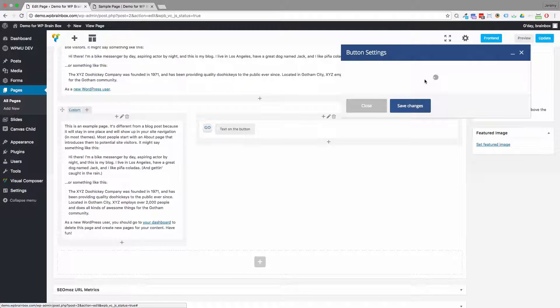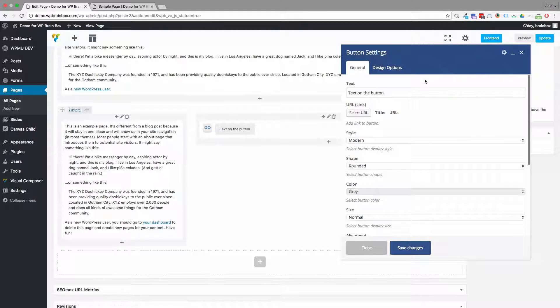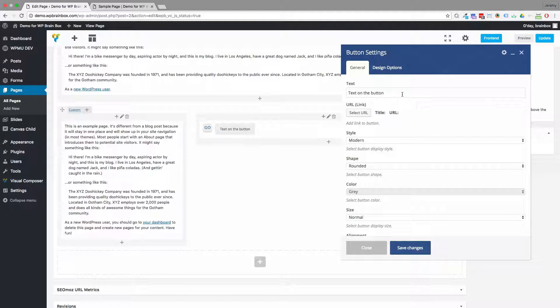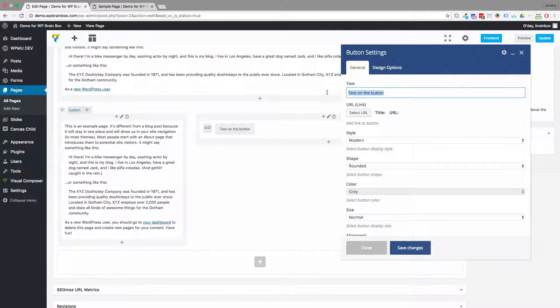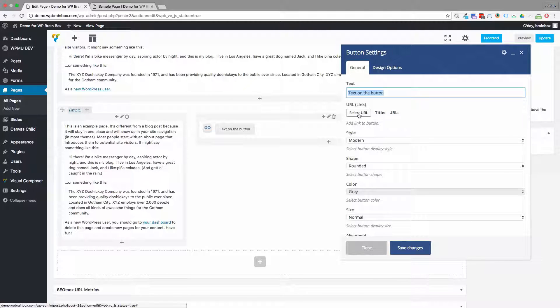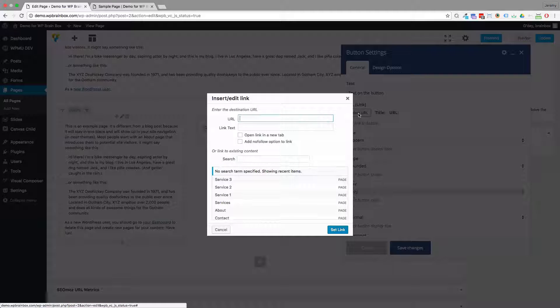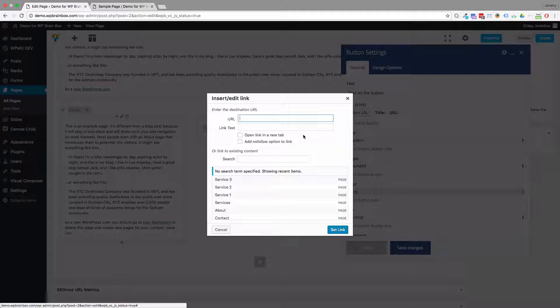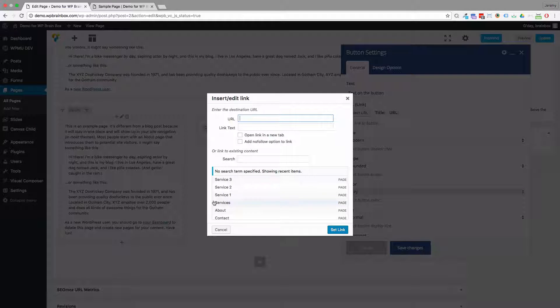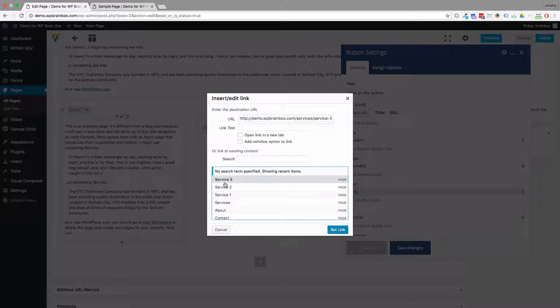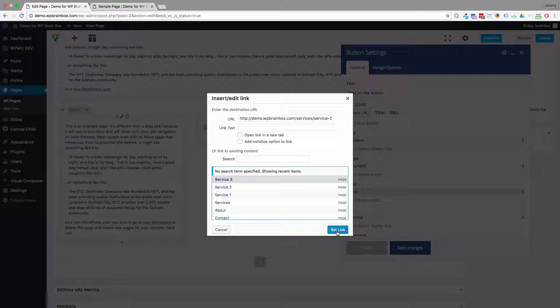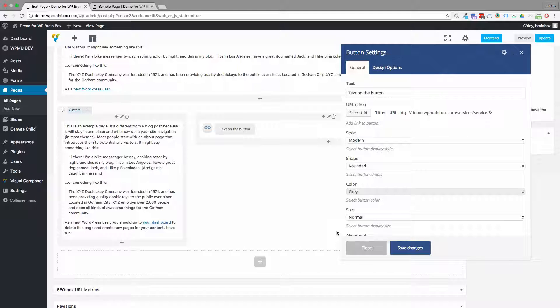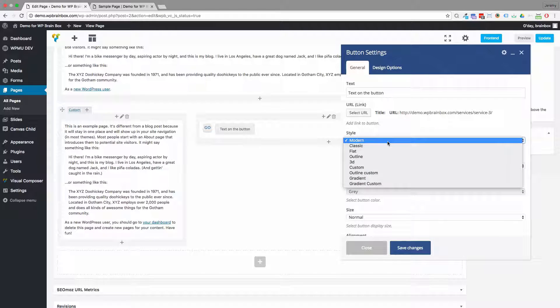So there's a number of settings that we've got available to us on the button element. So we've got the text that's going to be on the button. We can choose the link or the URL we're going to point to. So we can paste in a URL or pick one of our pages and set the link.